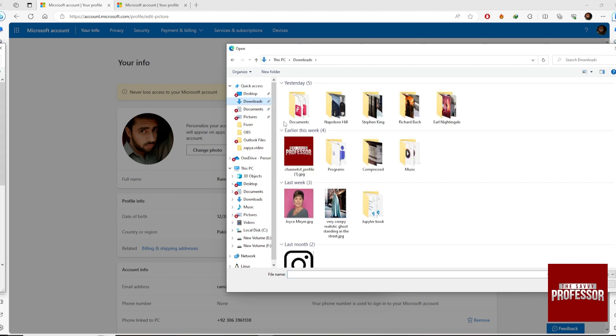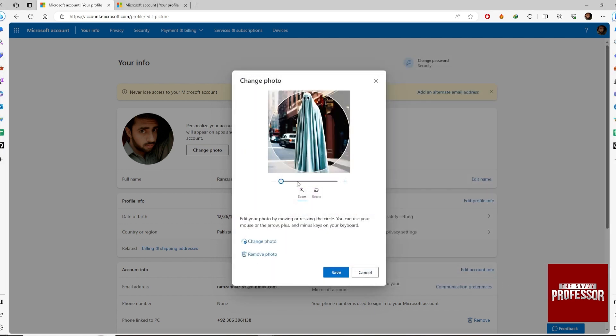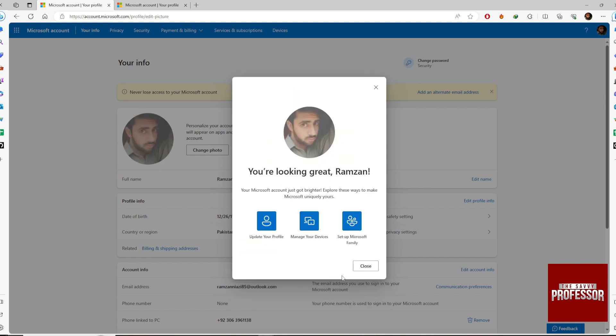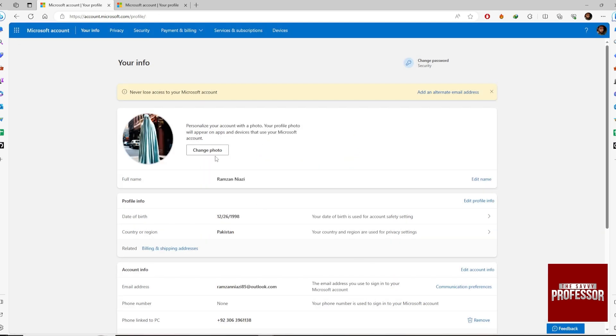Select a photo from your device. I'm just using a random photo from my system and hit Save. It will change the photo. You can see that.